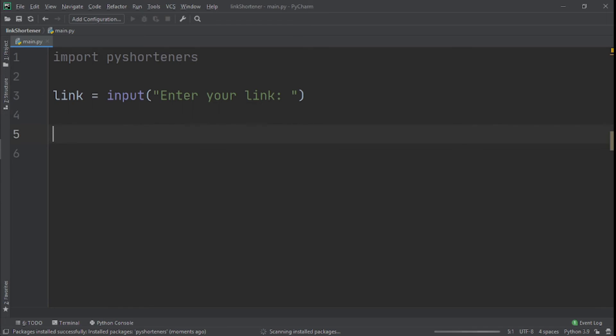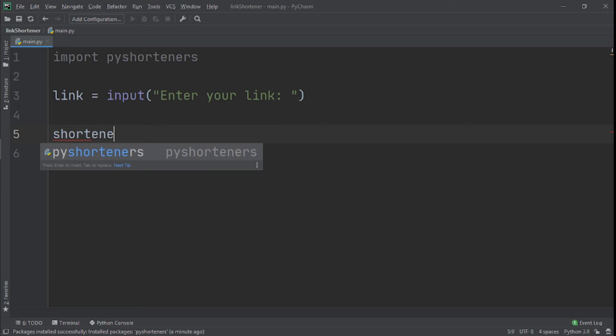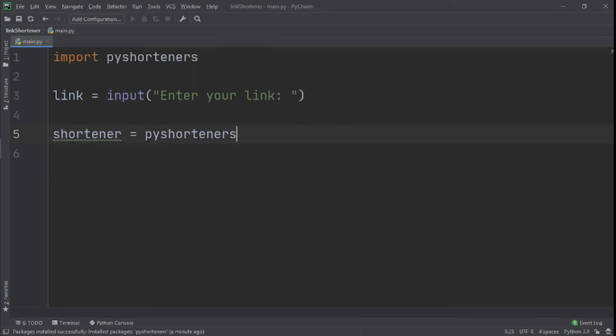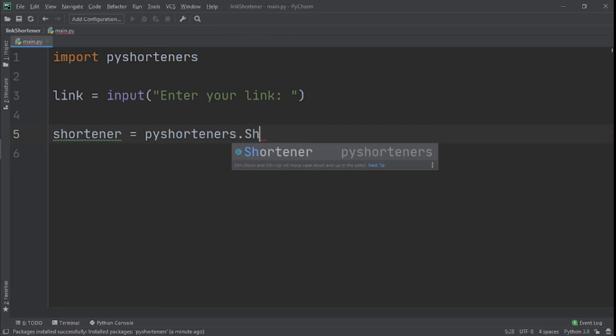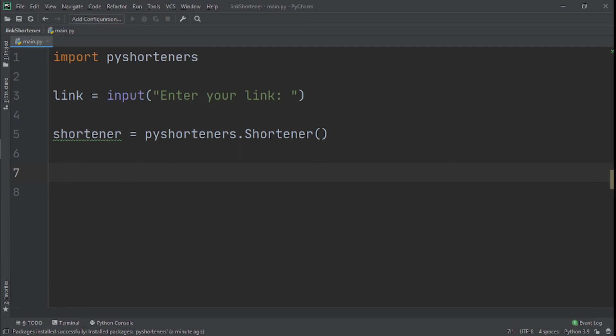When we do that, we create another variable called shortener and set that equal to pyshorteners.Shortener with a capital S. We're calling this function—we're not referring to it, so we need to put the brackets right there. What we do next, because I said five lines of code, now we're on three lines.